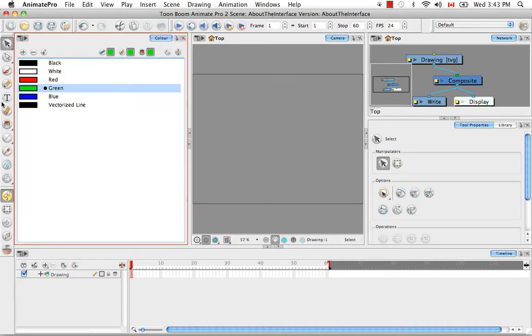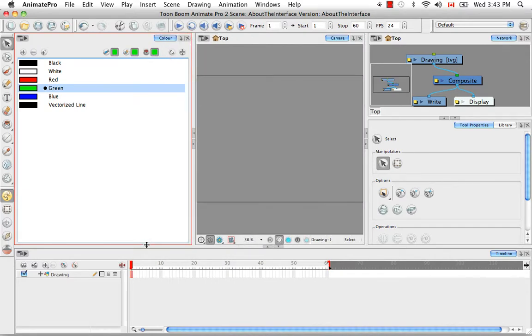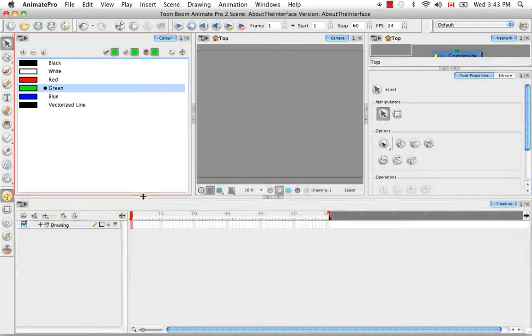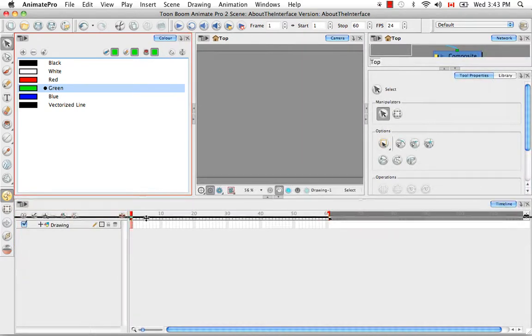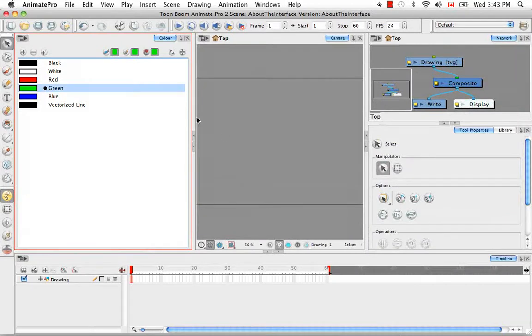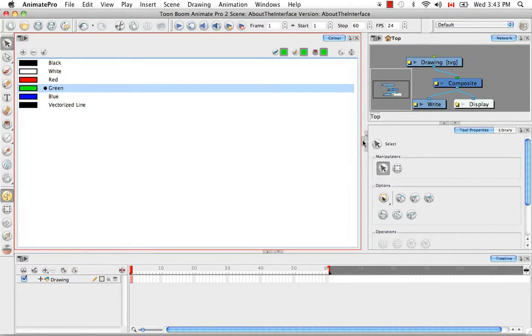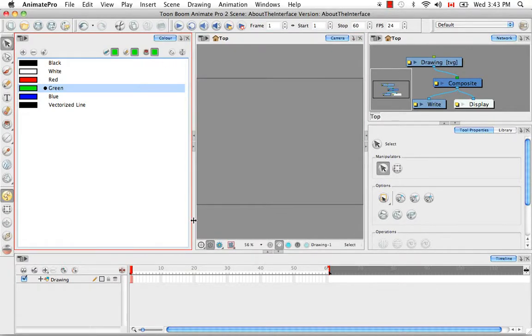So once you create a new docked area, you can grab the edges of any of the views and drag them around to resize. You can also click on these little tabs to expand the view momentarily while you work in it, and then if you want to see the hidden view again, you just need to click on it again.